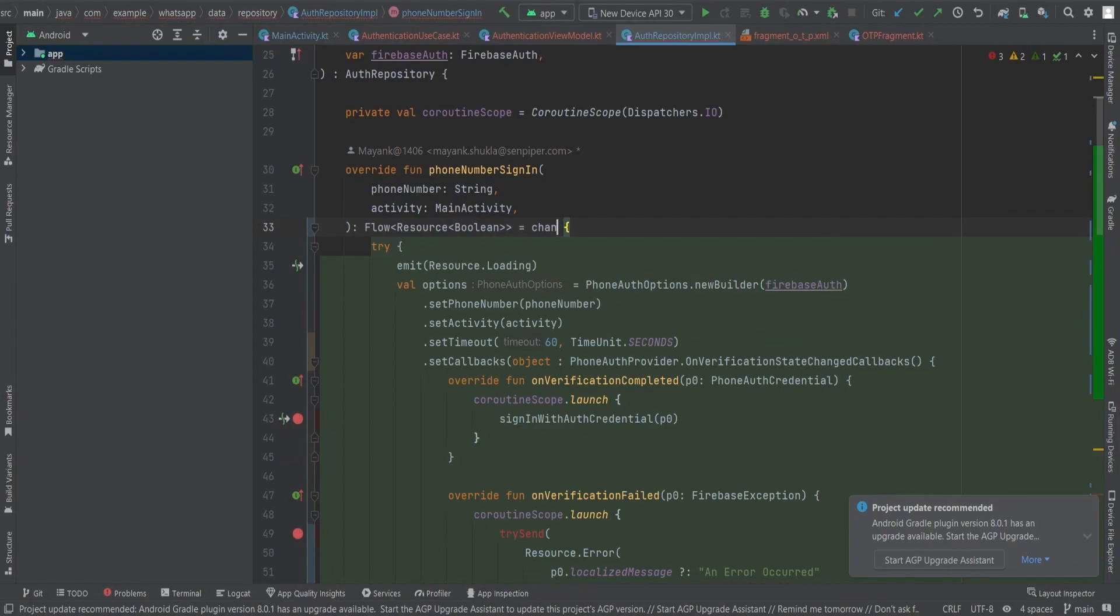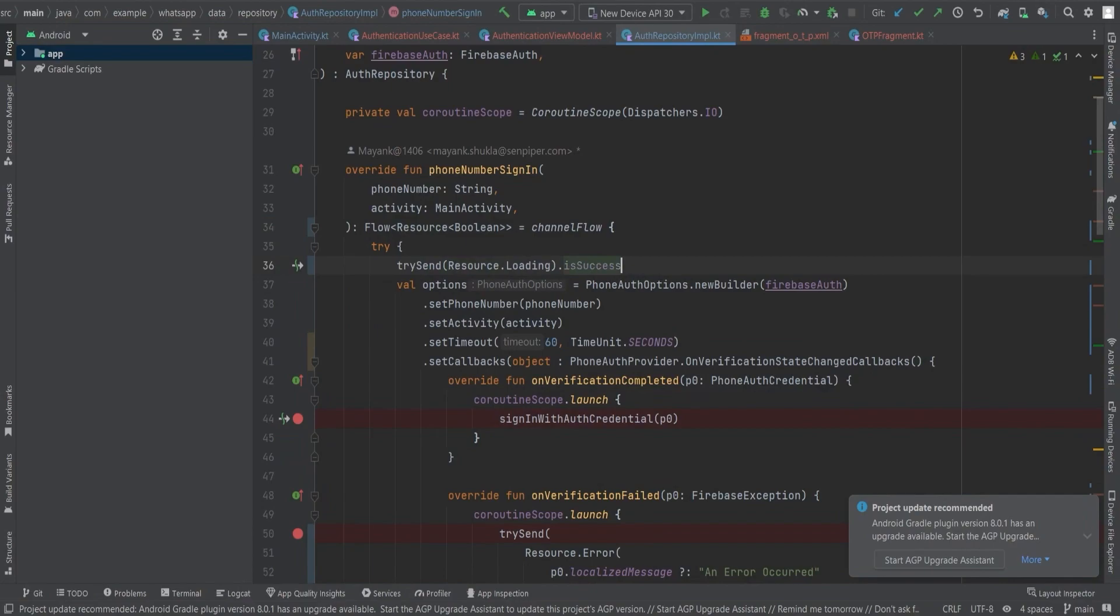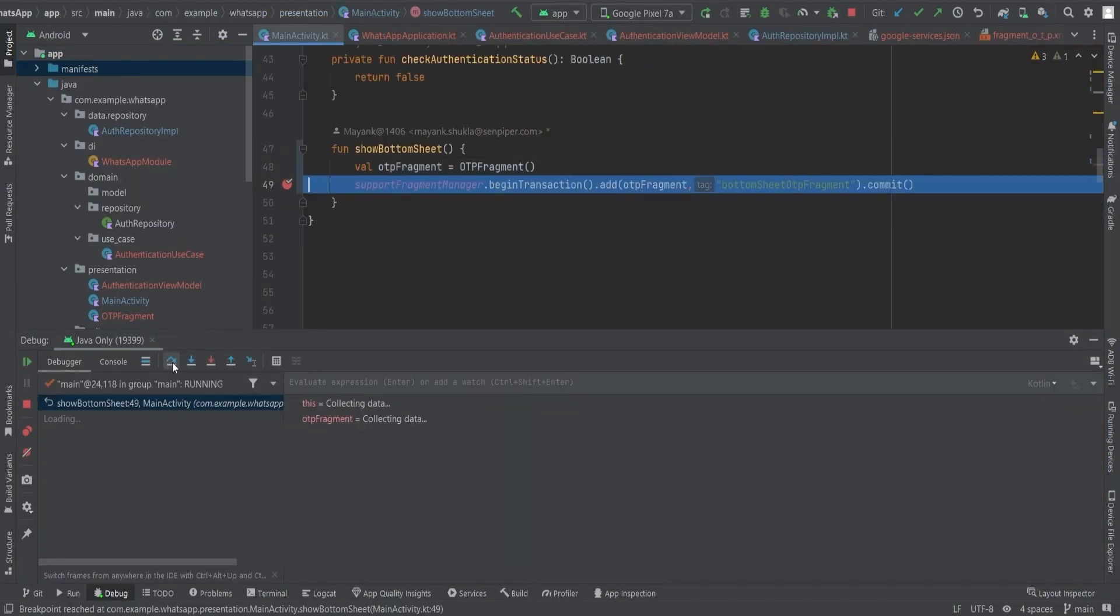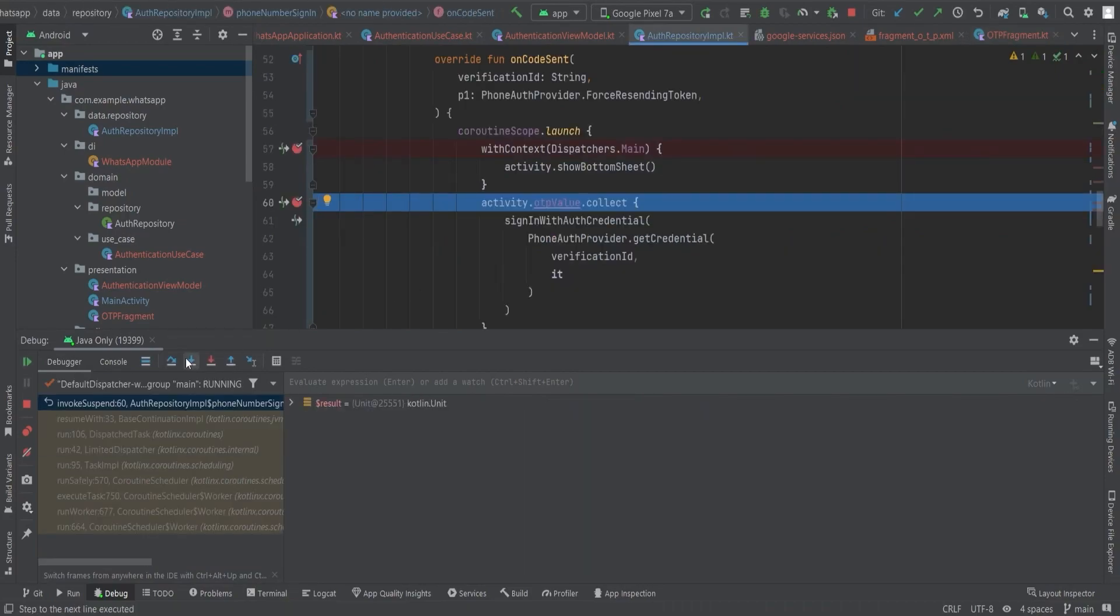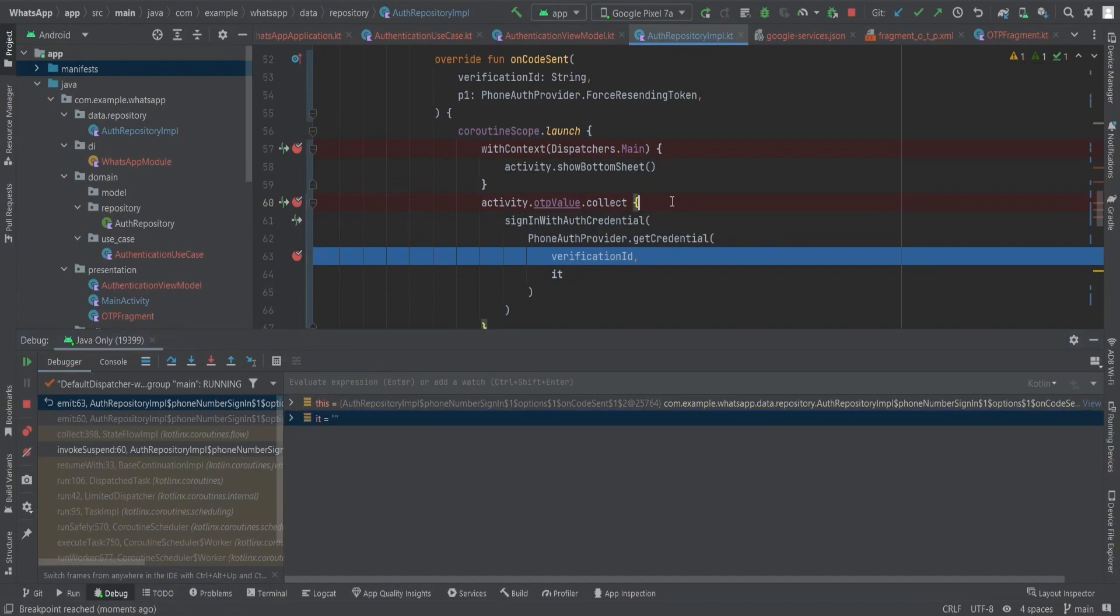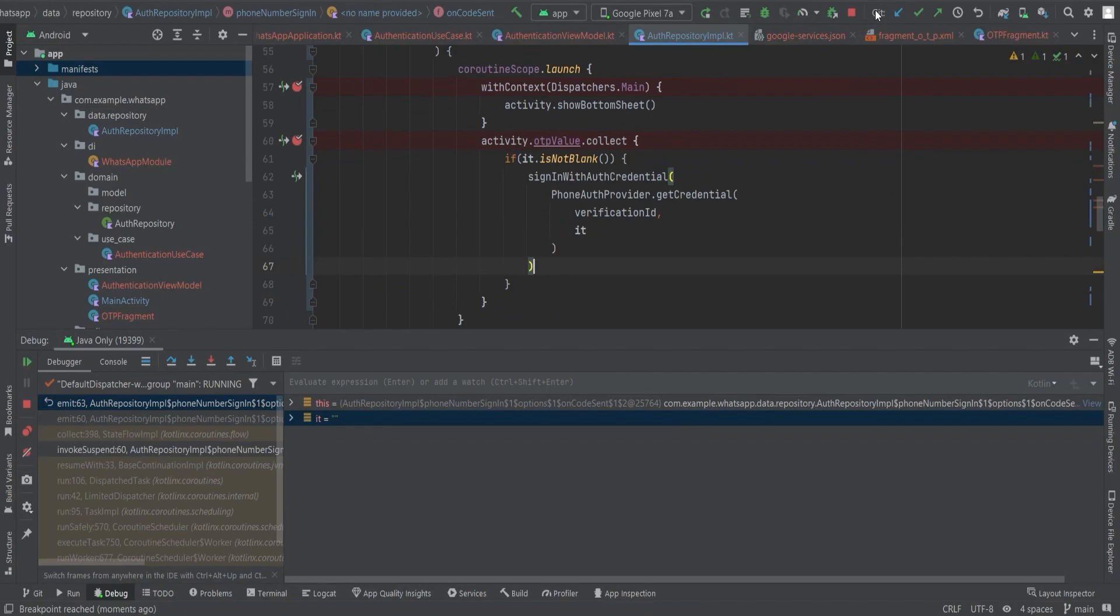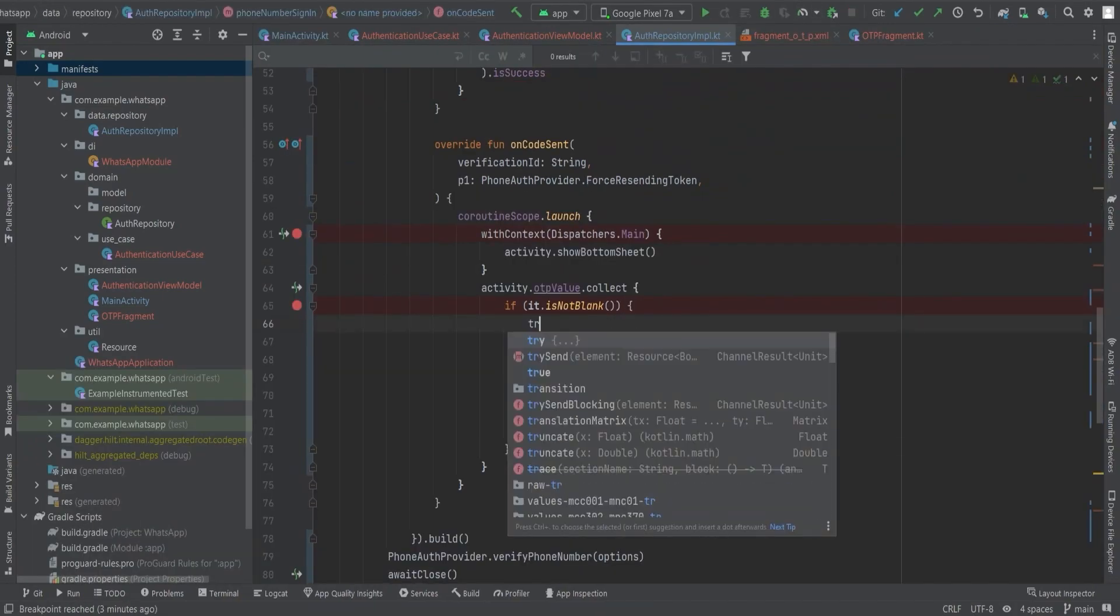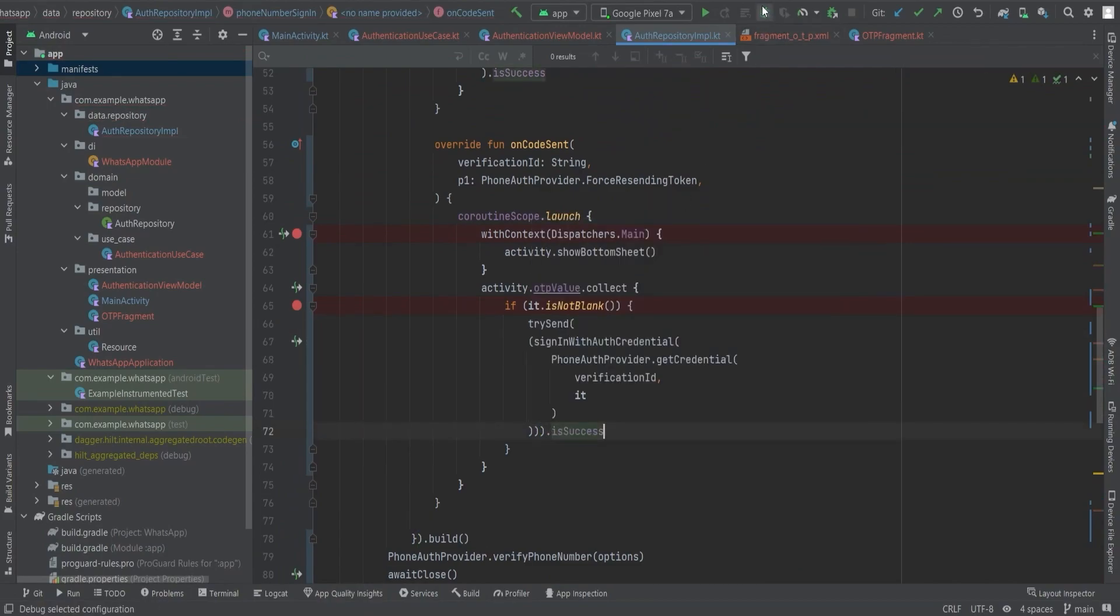Replace flow with channel flow and emit with trySend, and run the app again. Again, there's some error and this time it's not getting the verification proof. So let's start the debugger again. This time we found out that we initialized the variable OTP value, which is of mutable state flow type, with blank space. That's why it executes the function with verification ID and blank space. For resolving this, simply add a check for non-blank string. One more thing I forgot to add is that we're not emitting from this onCodeSent. Let's do that also.